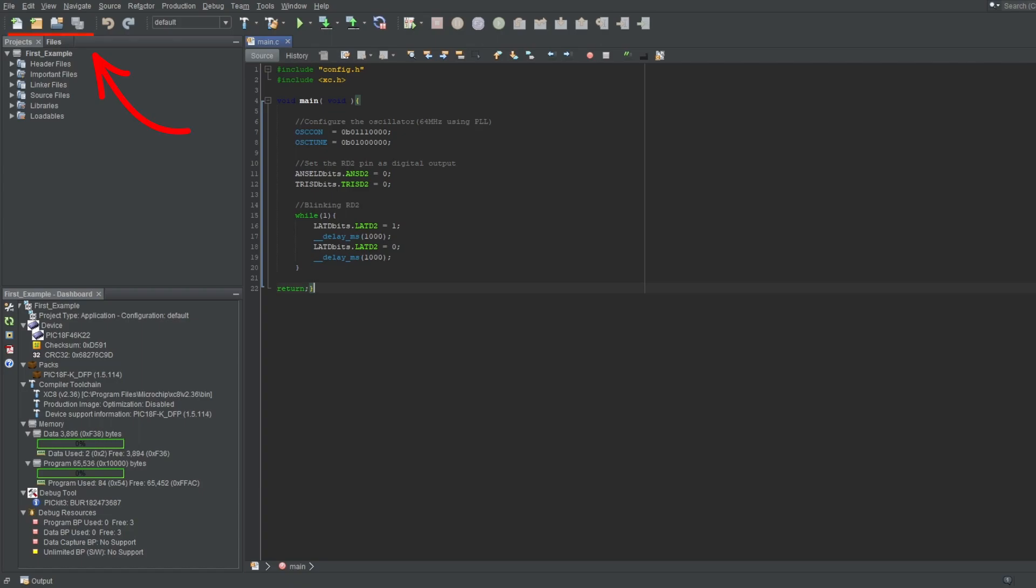Top left are your project-related buttons, used to generate files, create projects, open projects, and save your progress. Next to it are undo and redo buttons, which shouldn't need explanation.